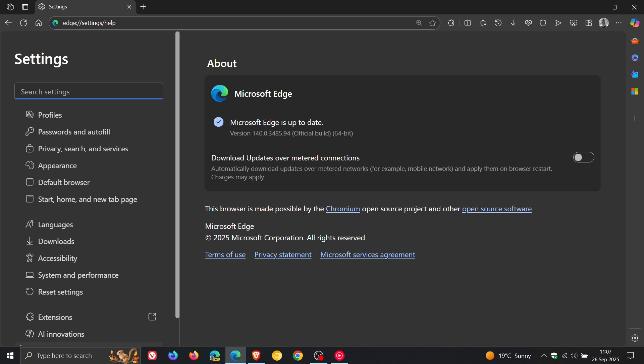Now, first of all, Microsoft says, as always, they have fixed various bugs and performance issues. And then we get the Chromium security updates that have been rolling out to the other Chromium-based web browsers that are also included.